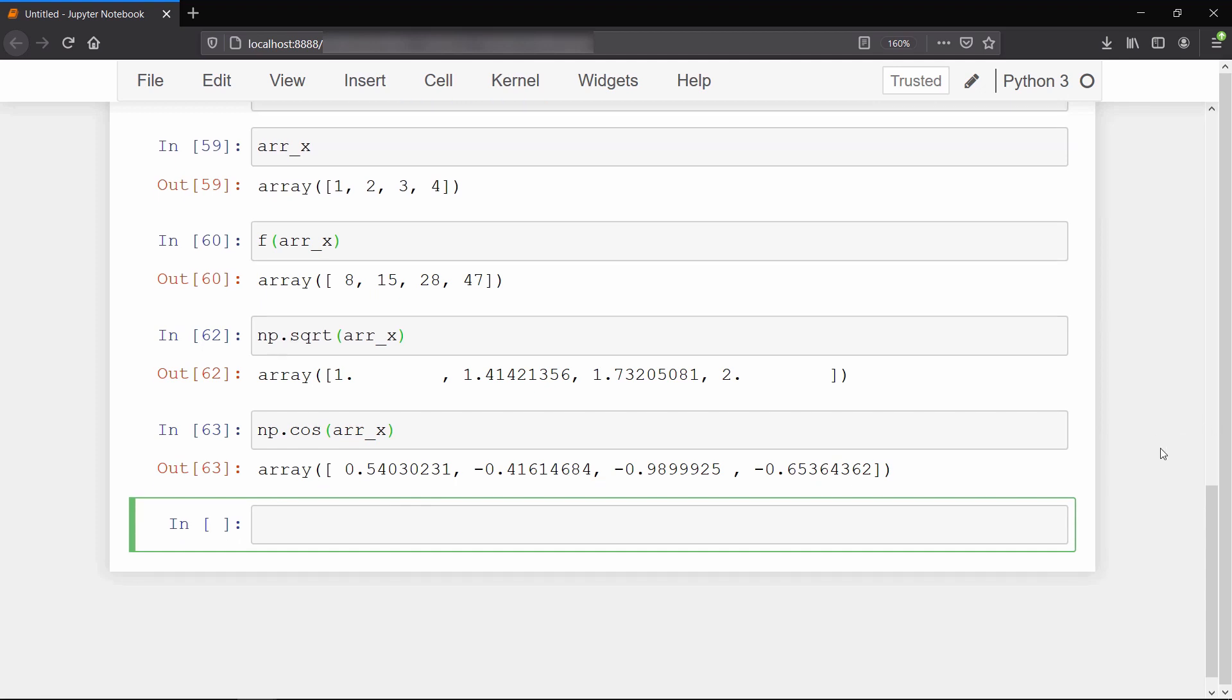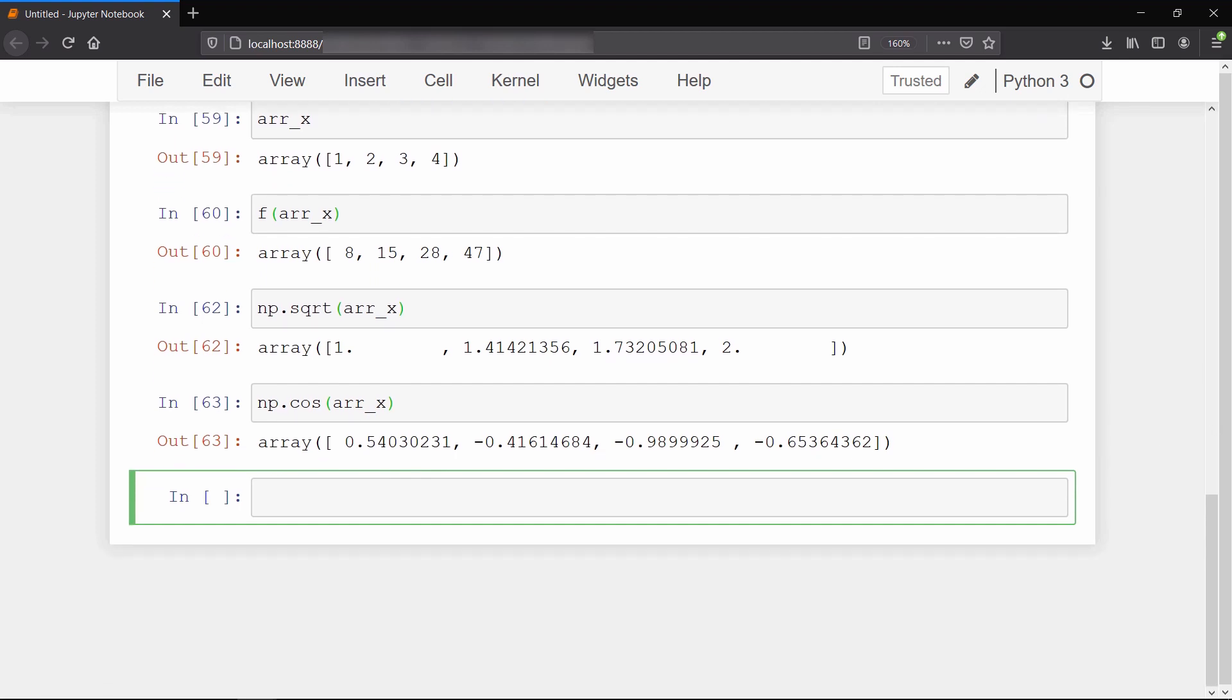Now let's discuss how we can create two-dimensional arrays with NumPy. To create a two-dimensional array, we will pass a list of lists instead of a single list like this.